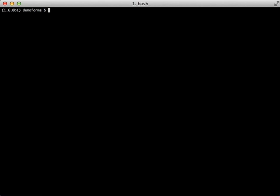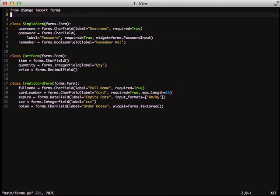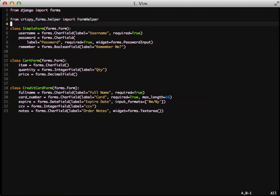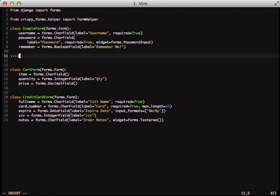It's all fine and good that Crispy Forms does so much for us and gives us a lot of power. But how do we actually start using that power? What we need to do is in our forms we need to import and use a form helper that exists for Crispy Forms. First thing we'll do is we'll edit our simple form.